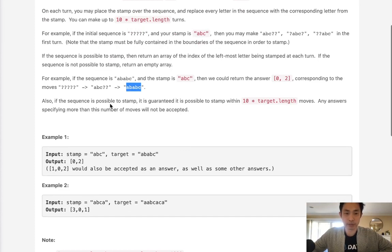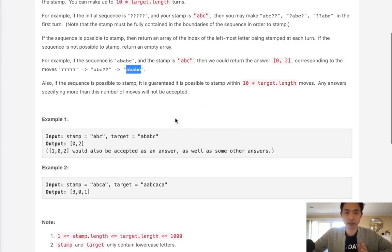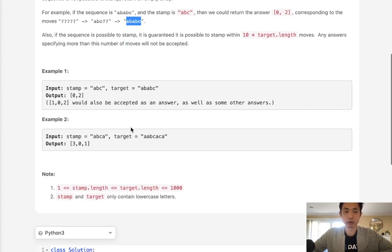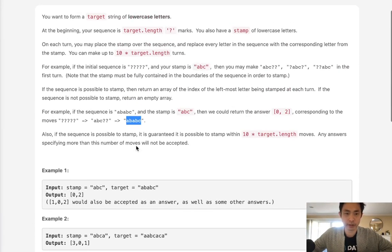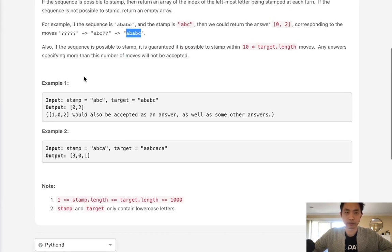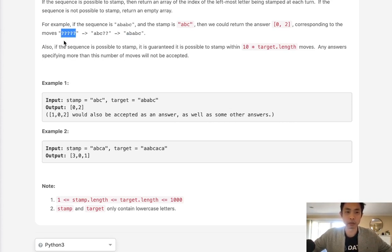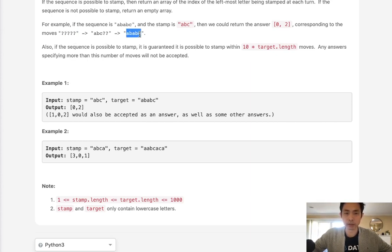It's not guaranteed to be possible, so if we need more moves than allowed, or if it's simply not possible, we return an empty output. One key insight is to realize that instead of starting from the question marks to the target, it actually makes more sense to start from the target and try to get back to the initial question marks. Starting forward leads to an exponential number of combinations, which is very non-optimal. Going backwards, there are far fewer paths to explore.